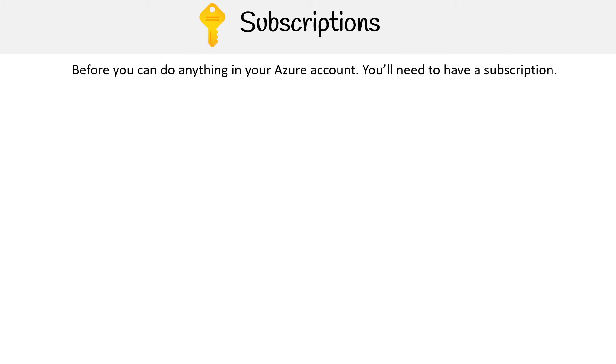Let's take a closer look at subscriptions. Before you can do anything in your Azure account, you'll need a subscription.